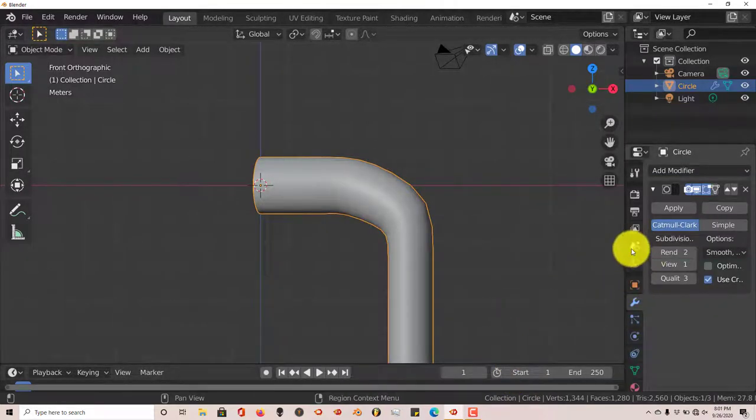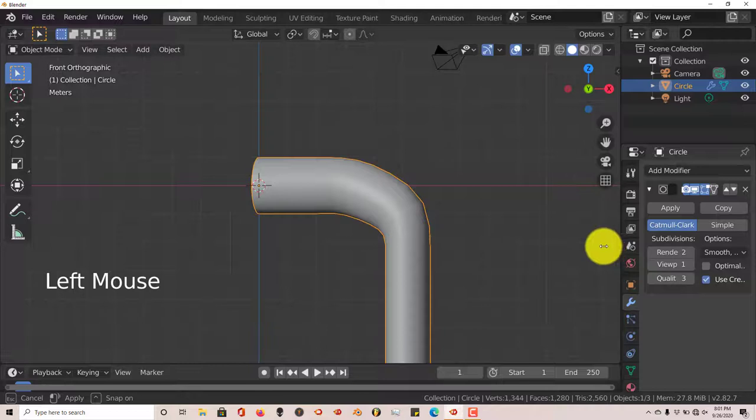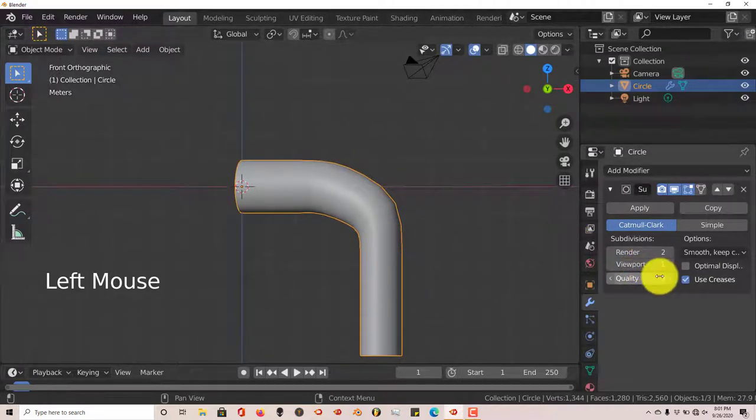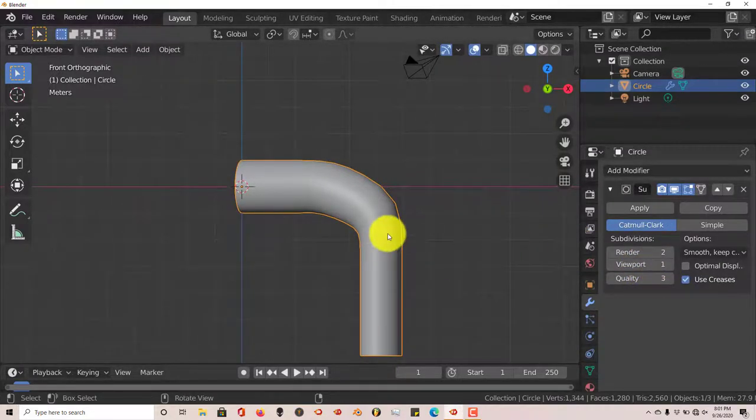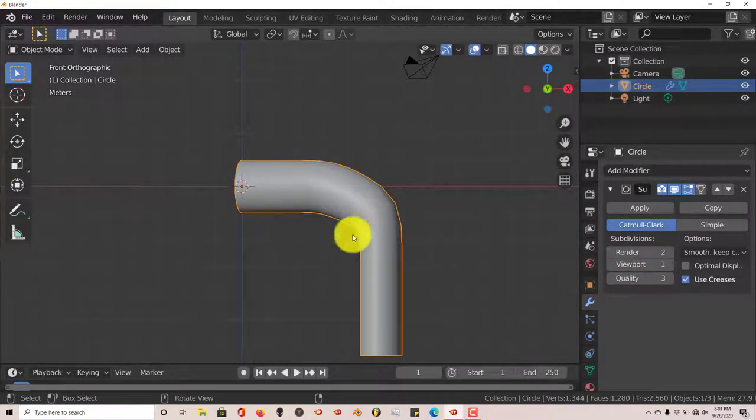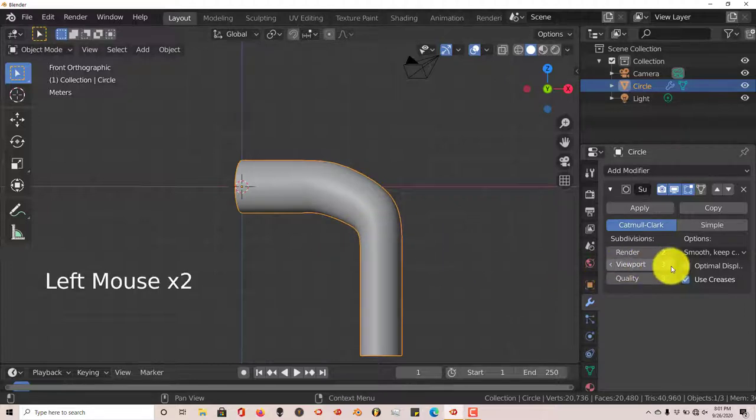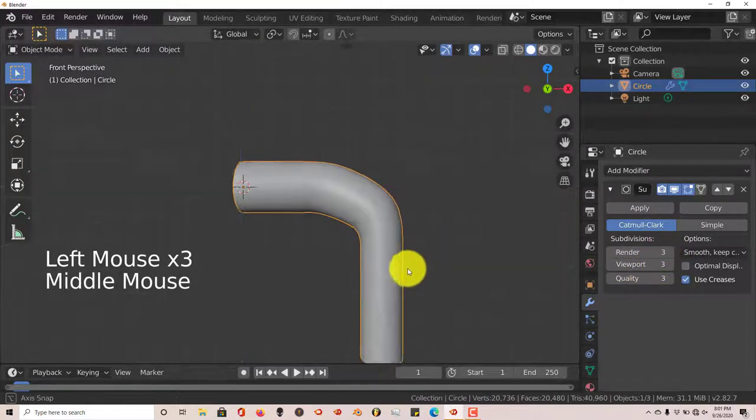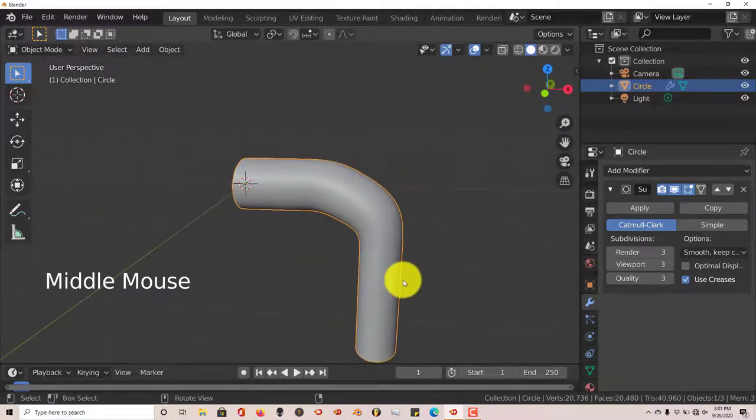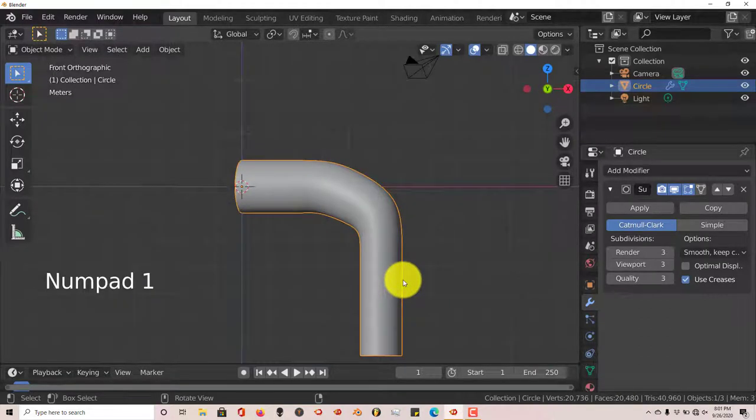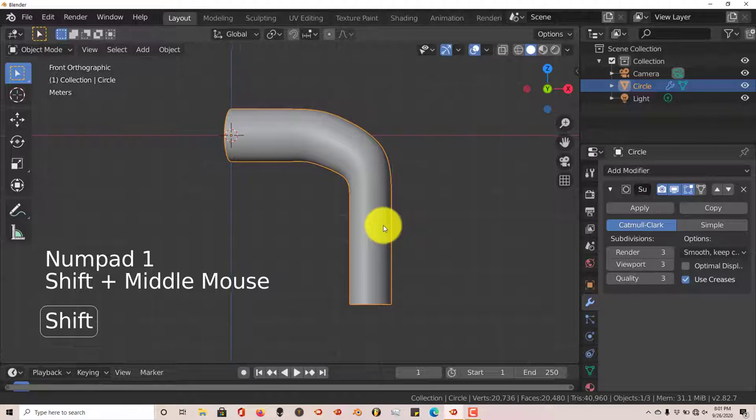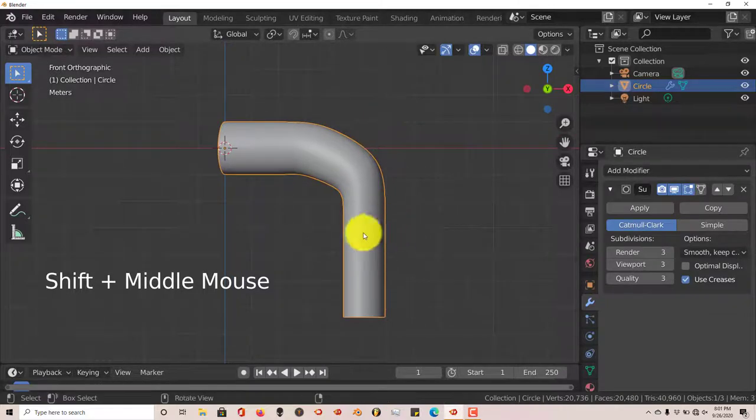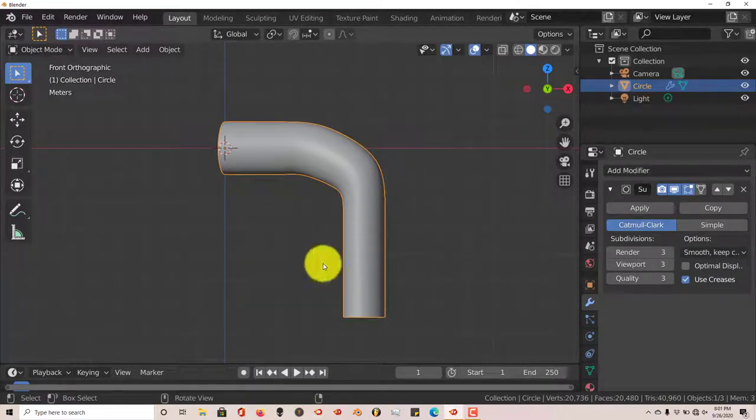And for the viewport, we're going to crank this up to 3 so we can see what it looks like. And it comes with the end result. 2, 3. 3 for render also. And that looks a lot better. Let's press 1 to reposition it. Shift button. Middle mouse button. Reposition it a little bit more.